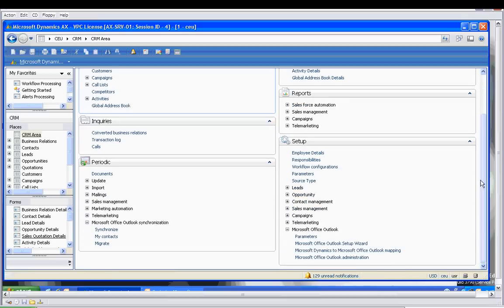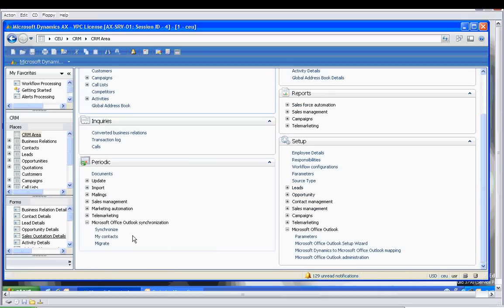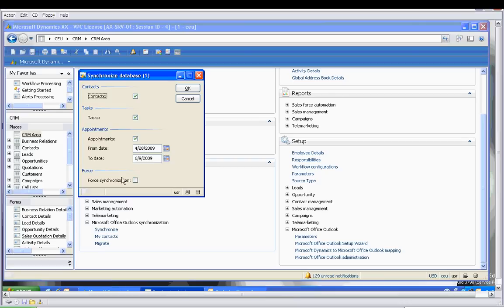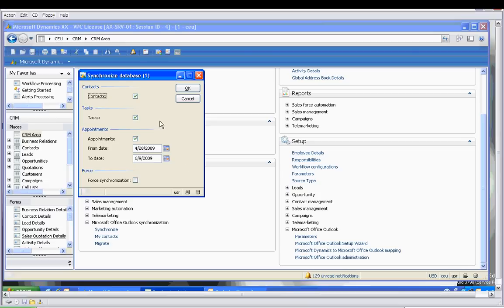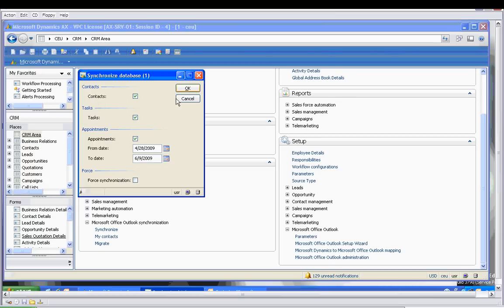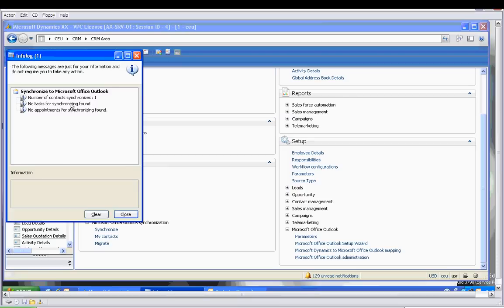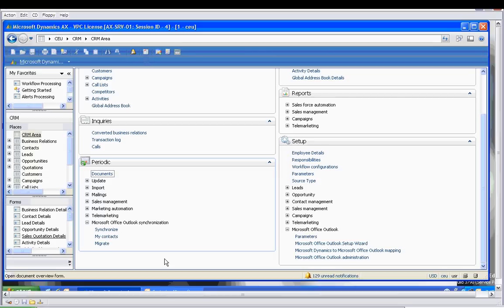Back to the CRM area. Go to Periodic, then Microsoft Office Outlook Synchronization. We'll go to Synchronize. It's going to ask which databases we want to sync - contacts, tasks, appointments. We can keep those checked. I don't believe we've got any tasks or appointments to be synchronized right now, but what we're most concerned about is synchronizing the contact. So we'll say OK. Number of contacts synchronized: one. No tasks, no appointments found.